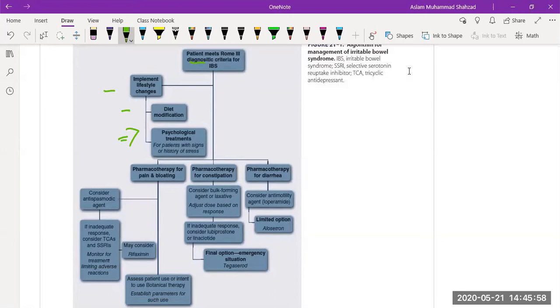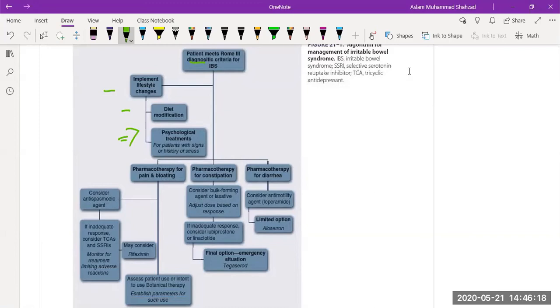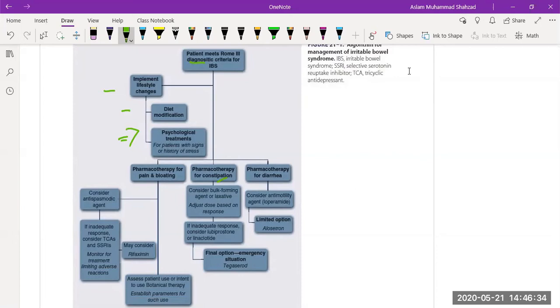Initially the treatment could be non-pharmacological, such as changing lifestyles, improving the diet, and psychological treatment. Then in irritable bowel syndrome, the main thing is irregular bowel movement. Because of the irregular bowel movement, diarrhea and constipation can both occur at the same time. If diarrhea and constipation both occur, then we need to see the symptomatic treatment one by one.